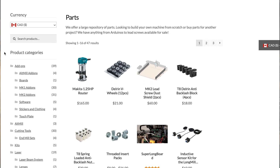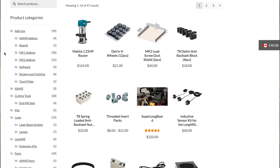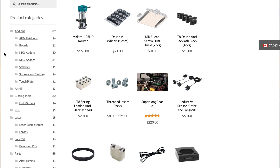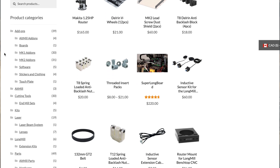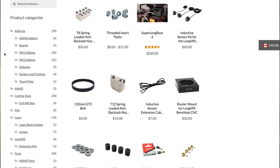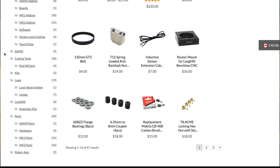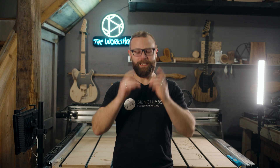Speaking of bits, if you didn't already know, CNC sells more than just CNC machines. We sell bits and accessories for all your project needs. Check out our online store at cnc.com to find everything CNC you're looking for.